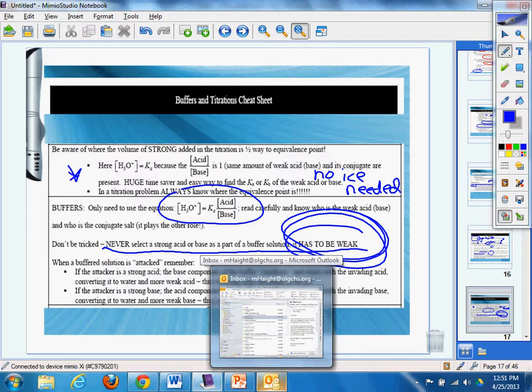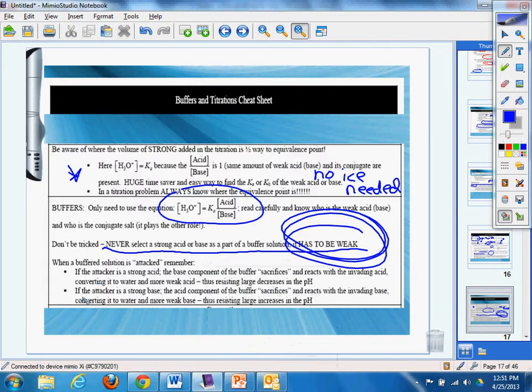When a buffer solution is attacked, remember, if the attacker is a strong acid, the base component sacrifices and reacts to the invading acid, converting it to water and more weak acid, thus resisting large degrees of pH, and vice versa for the hydroxide.